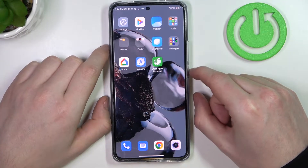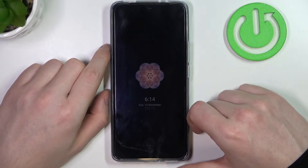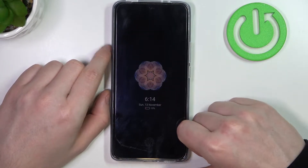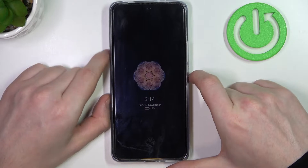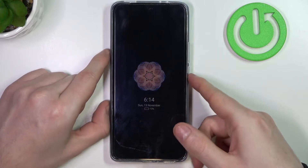Now let's lock the screen and let me show you my AOD. It looks like this, and let's customize it.